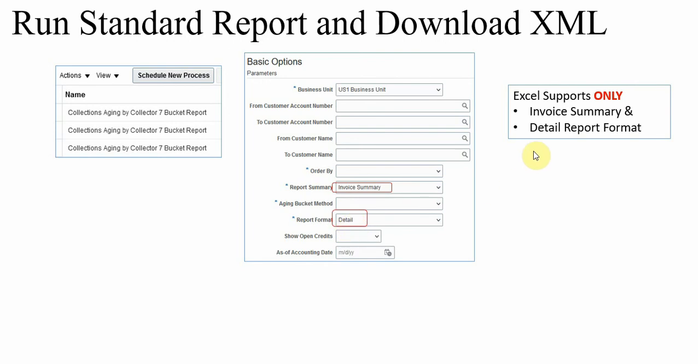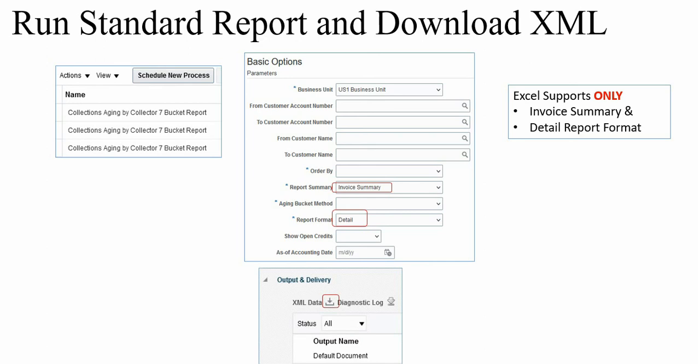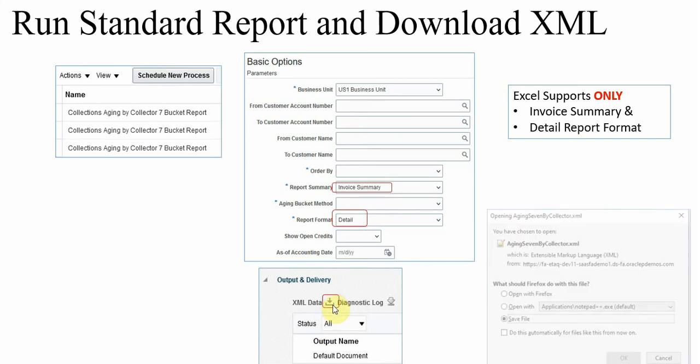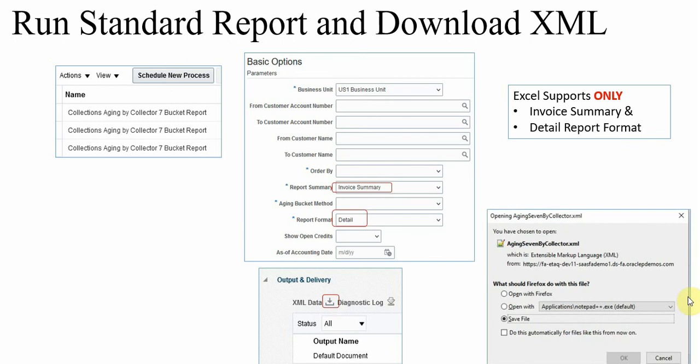The Excel supports only these two formats. The other formats it will not generate any data. Once the report is completed, click on this download button and download the XML file.